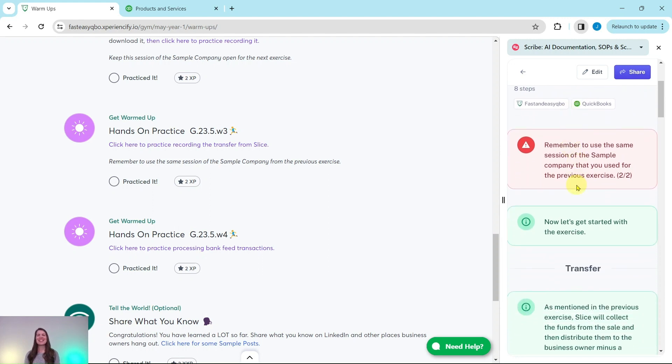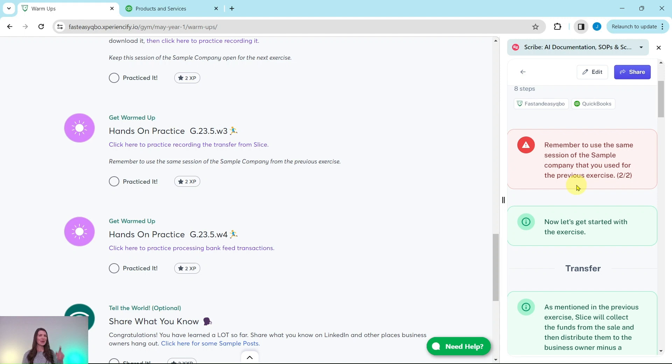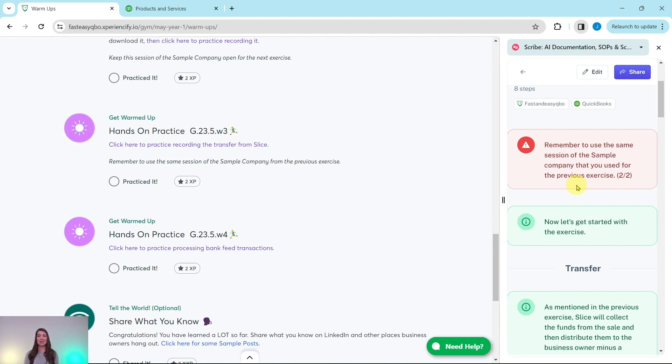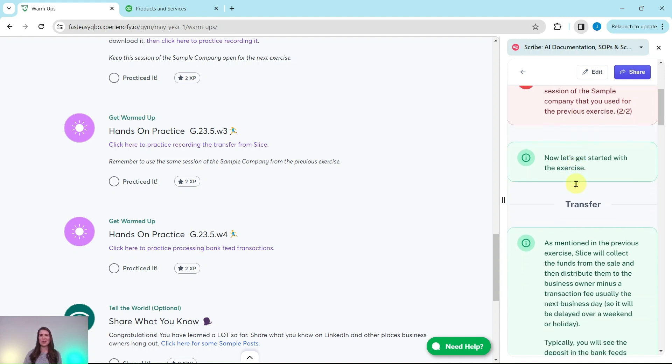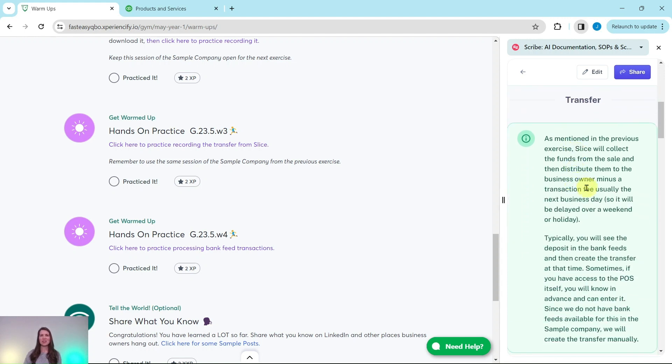You will need to be in the same session of the sample company that you did the previous exercise in. If you have not completed that exercise yet, go ahead and click on the link on the top right corner of your screen that'll take you to that exercise, complete that one and then come back to this one. They build on each other so it's important to start with that first one.